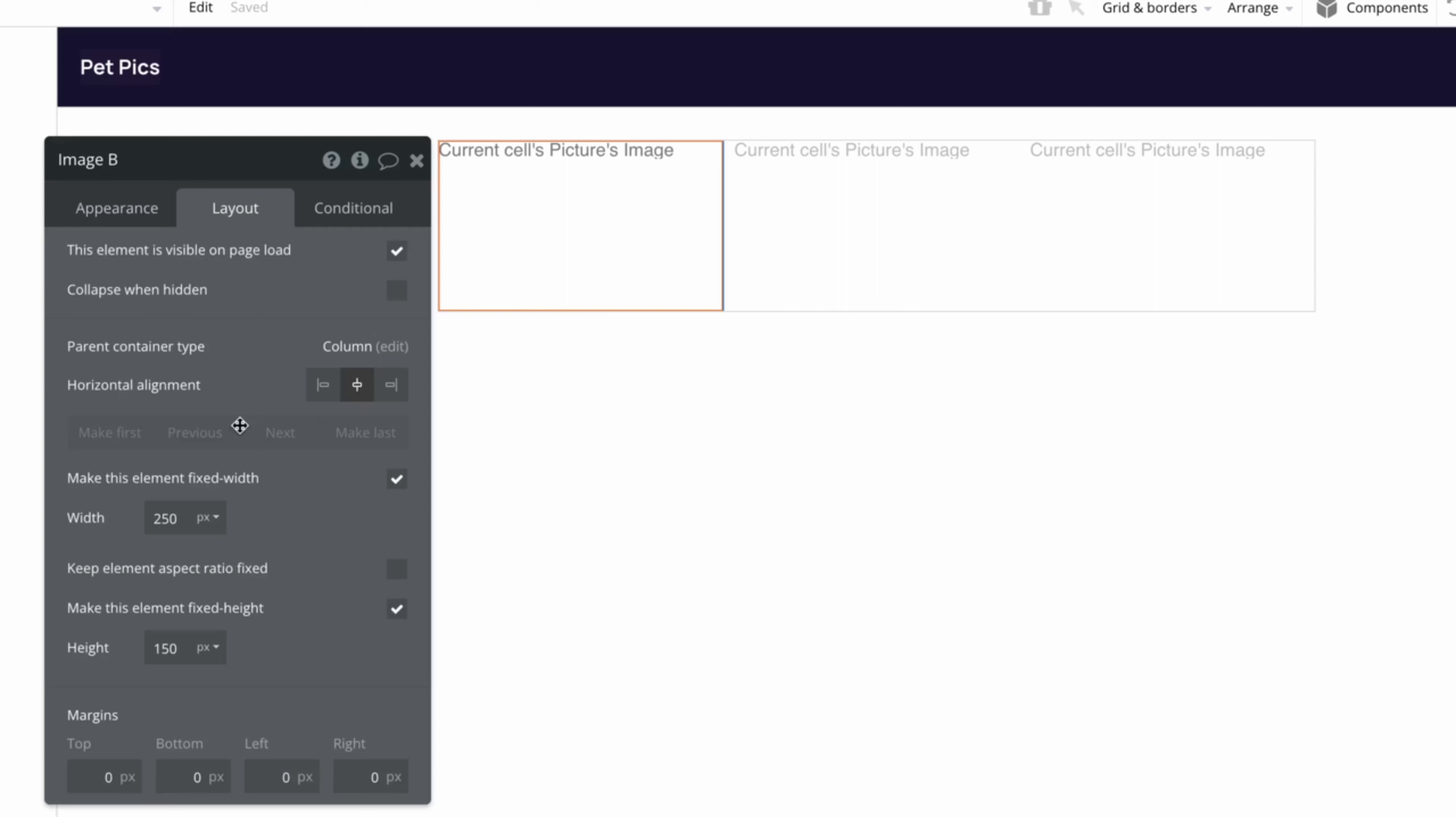Next, we can also make sure that the image doesn't have a fixed height. That way, some images will stretch taller than others, giving us the overlap we want from a masonry grid layout.